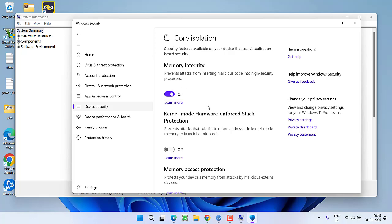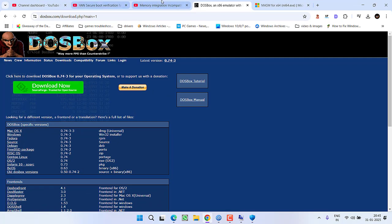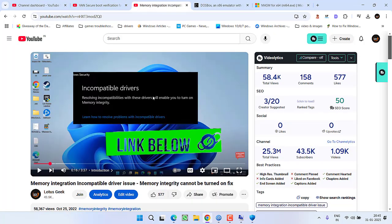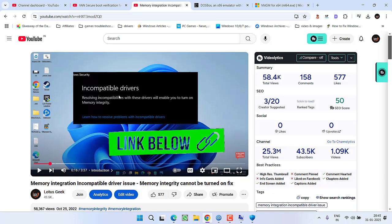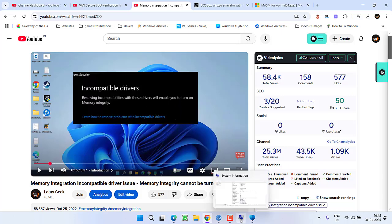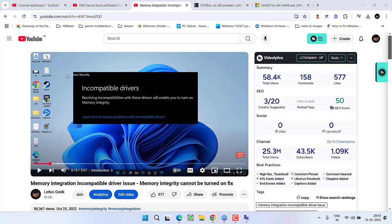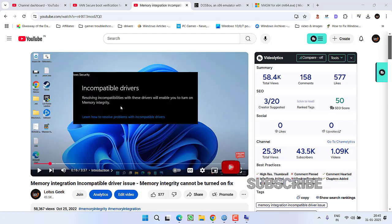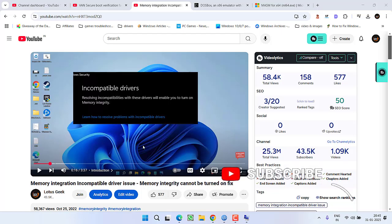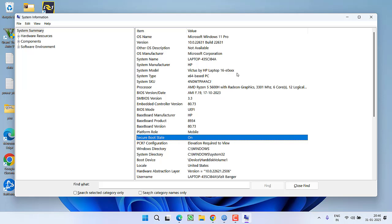Now if you are getting any kind of error while turning on Memory Integrity, like you are getting an error of incompatible driver, to fix this issue I have a dedicated tutorial. If you are getting this incompatible driver error that doesn't let you turn on Memory Integrity in Windows Security, watch this particular tutorial. This will help you turn on Memory Integrity into your system, and once Memory Integrity is turned on, try to play the game again to fix the issue of Van Restriction enable HVCI Secure Boot or TPM error.